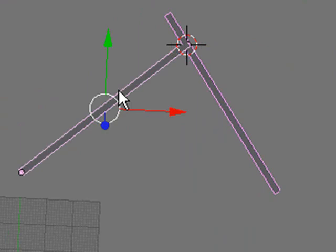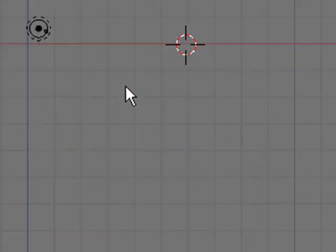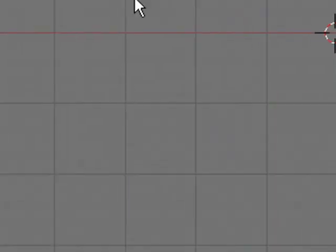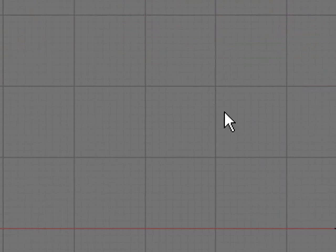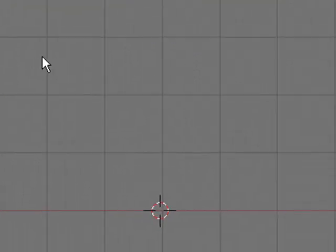So now we're just going to hide these arms by selecting by pressing H, so that they're not in our way while we're modeling and creating our hydraulic system.